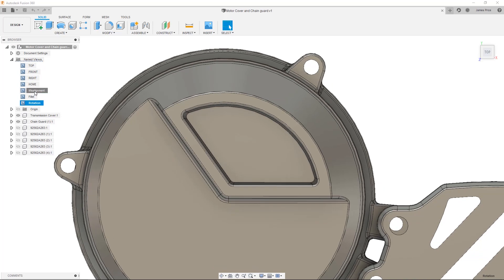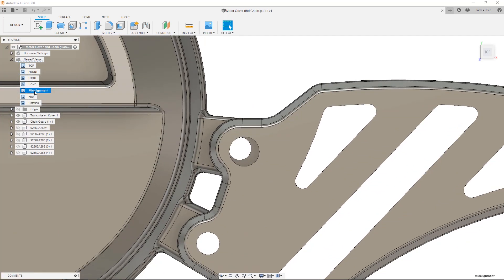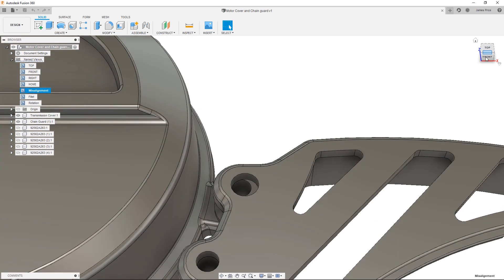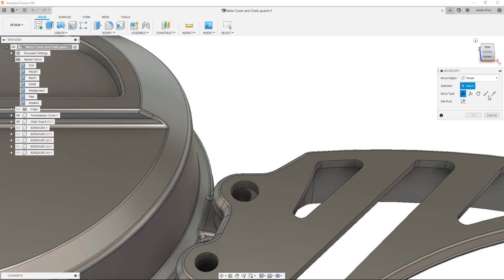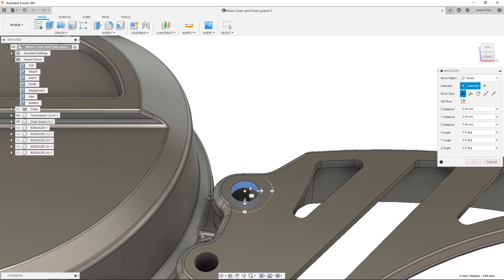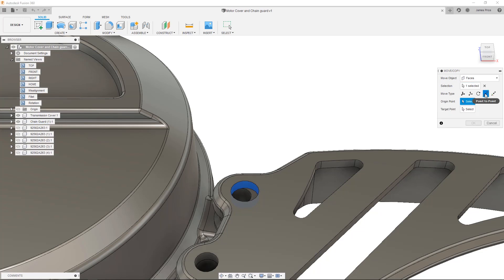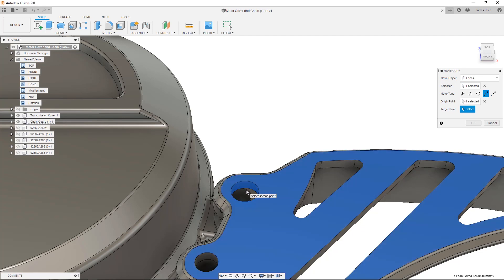For the misalignment, we can use the Move command to reposition the hole. Press M to open up the Move dialog box, make sure Faces is selected in the Move Optic dropdown, and select the internal hole face. There are a number of move types available here, although in this case I want to use the Point to Point command to ensure the holes are aligned via their respective centre points.